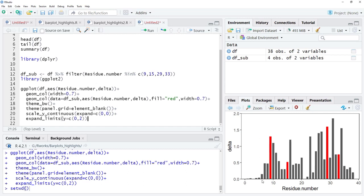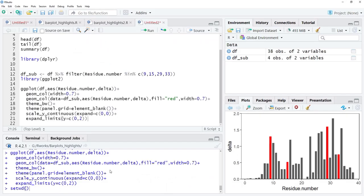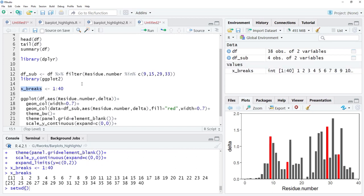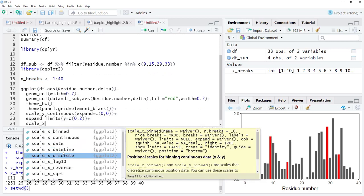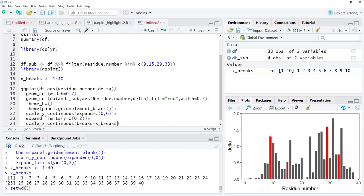The next thing to modify is the x-axis ticks. For each bar there should be a tick, but labels should only appear at positions 1, 10, 20, 30, and 40. To achieve that, I create a vector x_breaks equal to 1:40 and run that. Then I add scale_x_continuous with breaks = x_breaks and run that — now all 40 tick marks are present.